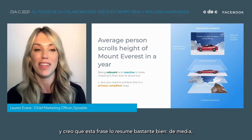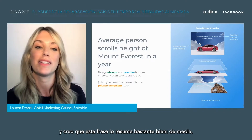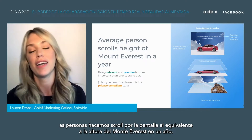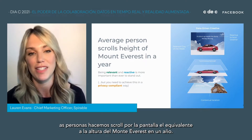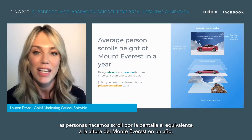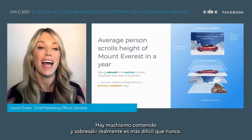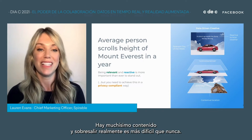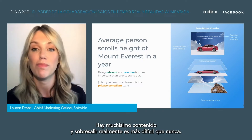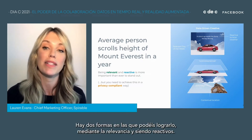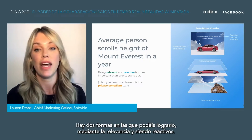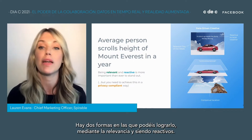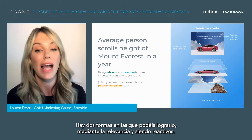This stat sums it up quite nicely: the average person scrolls the height of Mount Everest in a year. There's a hell of a lot of content, and really standing out is getting harder than ever. But there are a couple of ways that you can achieve that, and that's through relevancy and also being reactive.